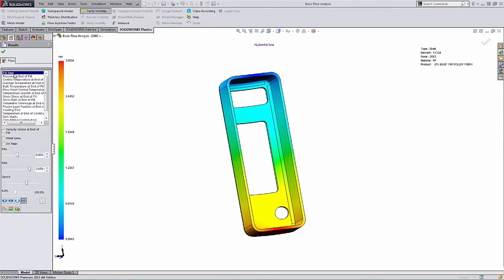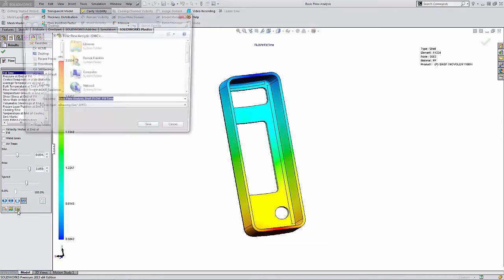To do that here on the flow tab, all I have to do is go down to the little eDrawings button there and just export the eDrawings and click on it.